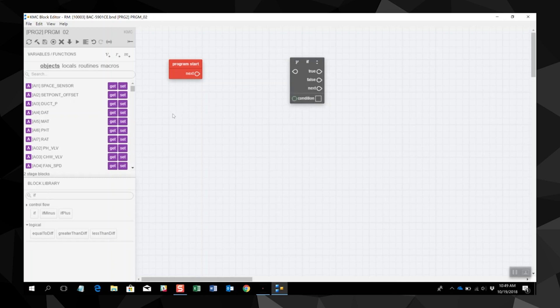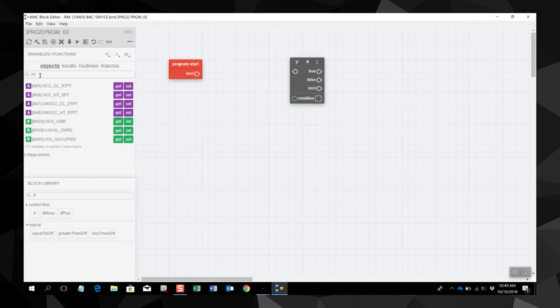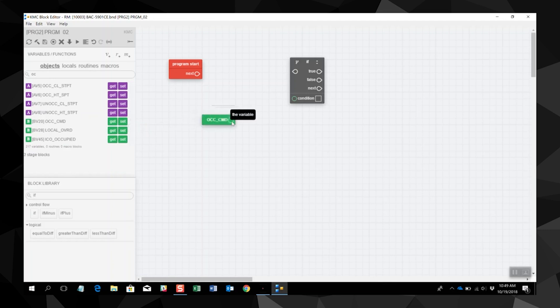One of the conditions that is always used is an occupancy. We are going to search for the occupancy command and drag it to the stage. Now we will link the occupancy command. Notice that it is also the same color green and highlighted, so we know we have a good connection.